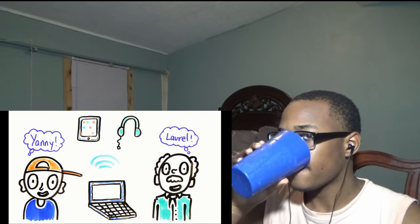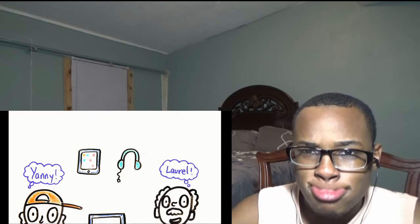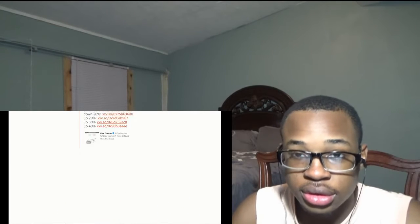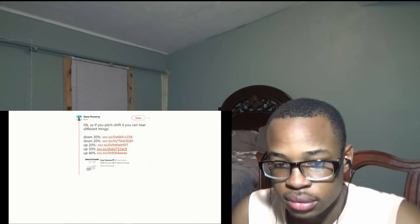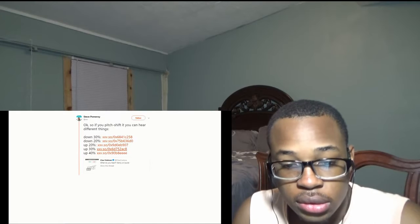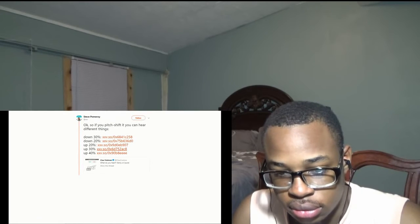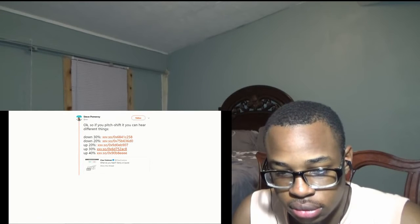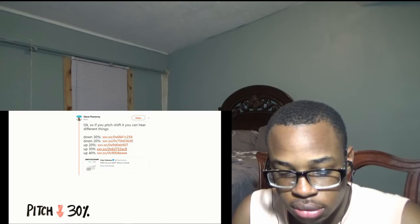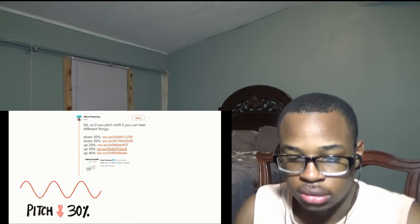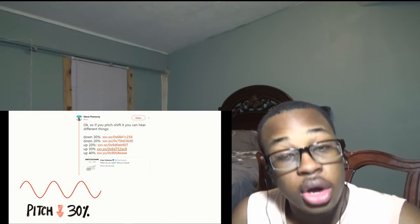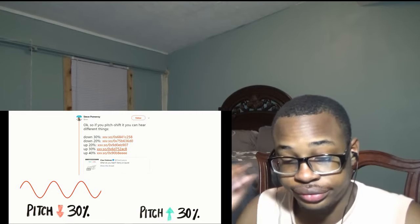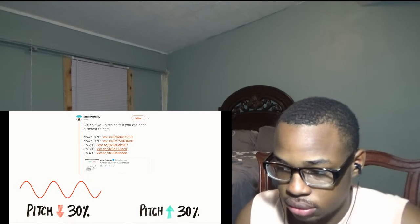Luckily, with the help of the internet, we can hear both. Brilliant Twitter user posted audio of the pitch brought both down and up. When you listen to it brought down 30%, you will hear Yanny. But when you listen to it with the pitch brought up 30%, you will likely hear Laurel.